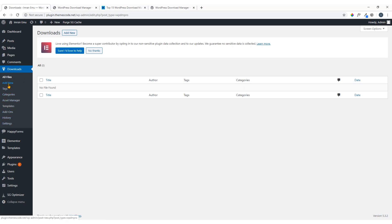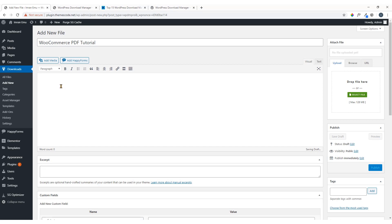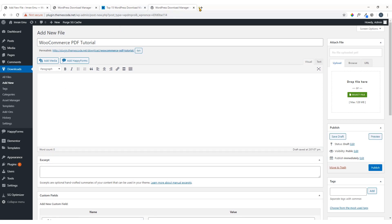If you want to add a downloadable file, click 'Add New'. I'm going to show you how to add a new downloadable file. Here goes the title — you will title the file you would like to offer your visitors. I'm going to offer a downloadable PDF file, so I'm going to title it 'WooCommerce PDF Tutorial'.